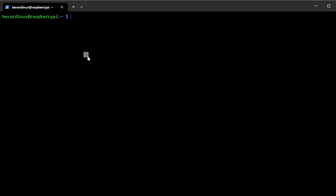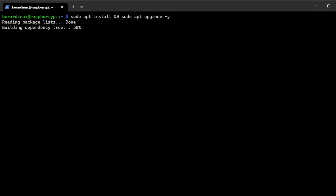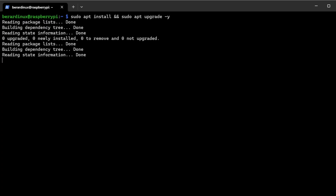The first thing we're going to have to do — this is a new install on this Raspberry Pi — so I'm just going to do a sudo apt install. We're also going to do an upgrade, so sudo apt upgrade -y, so I can just do that automatically. I'll be back in a second whenever this is done.